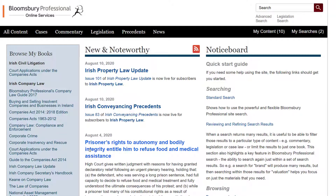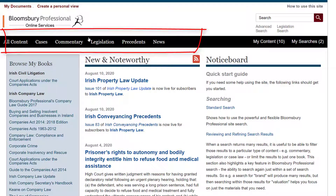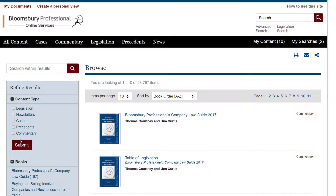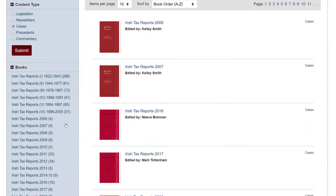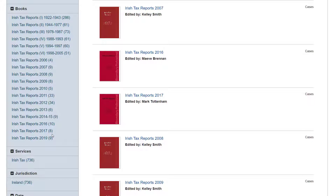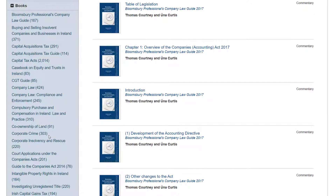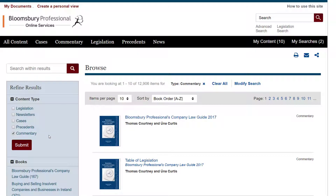So that's been a very brief tour around the home page and how to browse for information in a book. Just before I move on to search, I want to look quickly at this bar here, which is a way of breaking content down into different types. All Content does pretty much what you'd expect — it lists everything included in your subscription. Cases shows only case law; in this subscription that's just the Irish Tax Reports. Commentary, as you might expect, covers commentary titles.